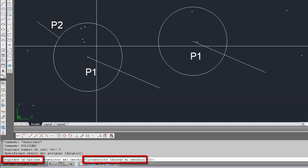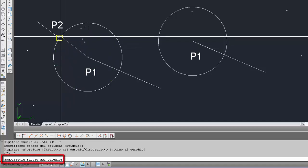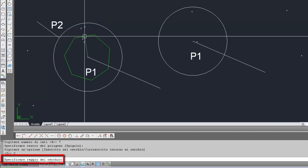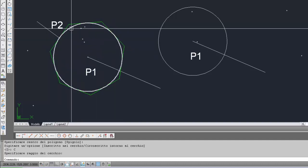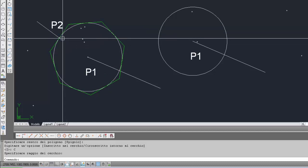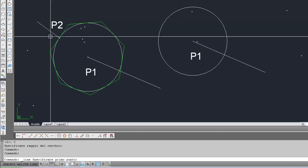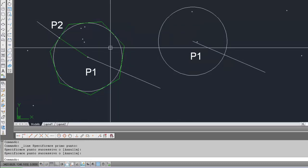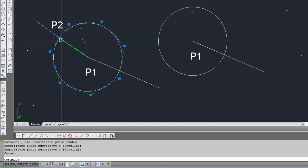Ecco l'opzione che dobbiamo scegliere: possiamo inserire iscritto o circoscritto. Inseriamo la lettera C per selezionare il circoscritto. Ci chiede di specificare il raggio del cerchio. Seleziono dinamicamente con lo strumento di puntamento il secondo punto P2. Come abbiamo visto nella slide, l'ettagono viene orientato con il centro di un lato coincidente con P2 e il lato ortogonale alla direzione P1-P2. Traccio una linea per mostrare che questo lato risulta ortogonale a P1-P2 con il centro del lato coincidente con P2.